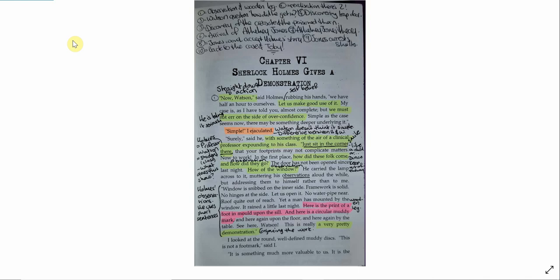Now Watson, said Holmes, rubbing his hands. We have half an hour to ourselves. Let us make good use of it. My case is, as I have told you, almost complete, but we must not err on the side of overconfidence. Simple, as the case seems now, there may be something deeper underlying it. Simple, I ejaculated. Surely, said he, with something of the air of a clinical professor expounding to his class.